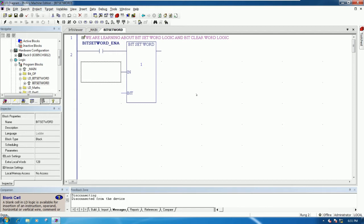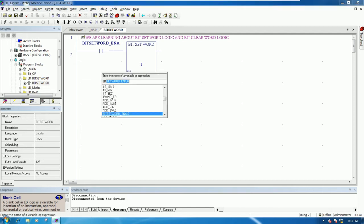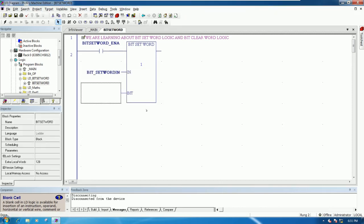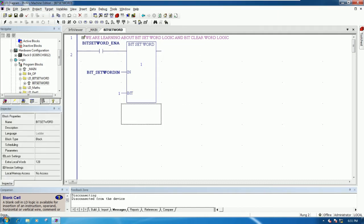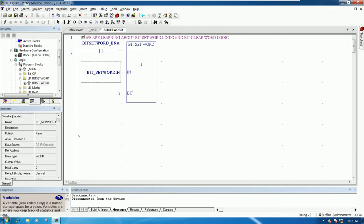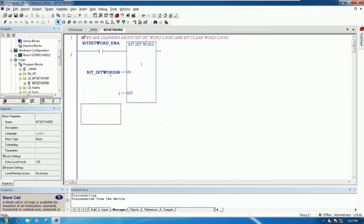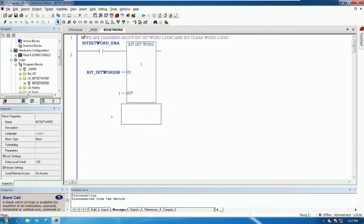I can write some variable, for example 'Bit Set Word In'. This is a word data type with array zero, which means one word. This is the bit number input.